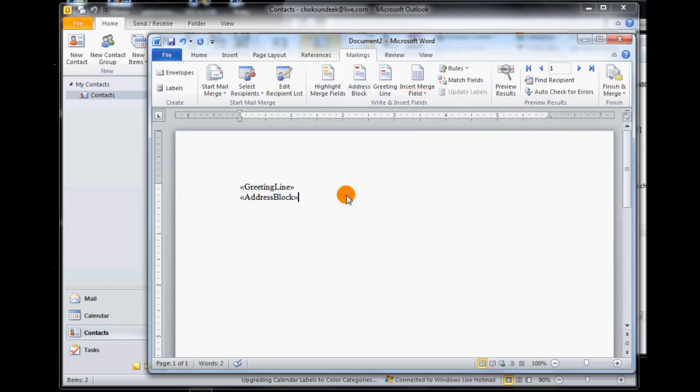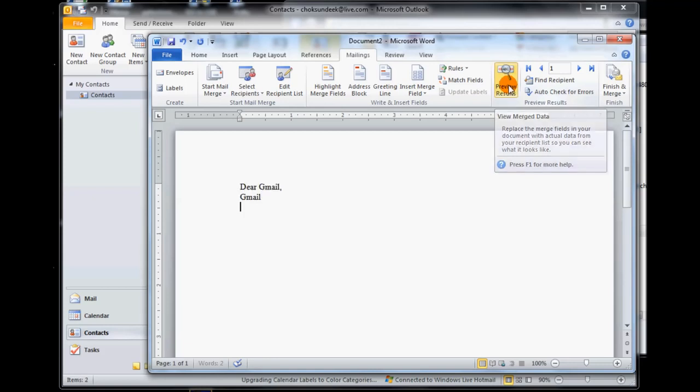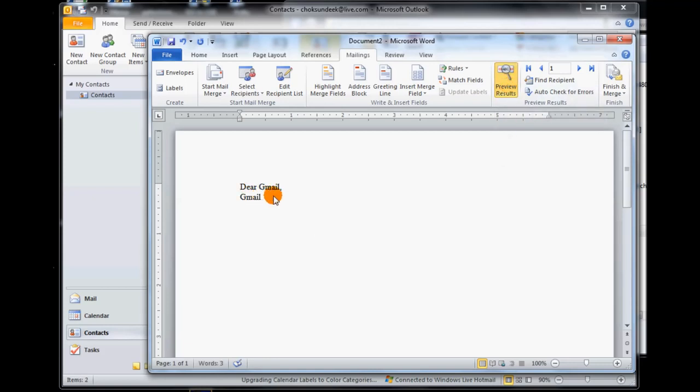Say ok. Anything else you want to add, you click here and add it. You can also say preview results, so we say preview and it says dear so-and-so gmail. Preview results right again - preview, preview.